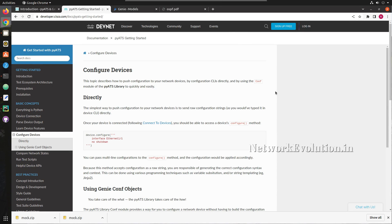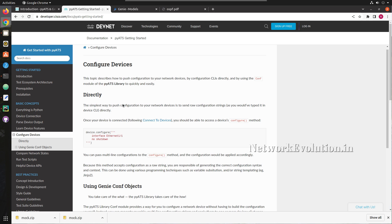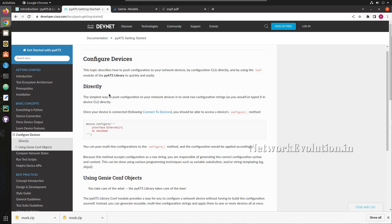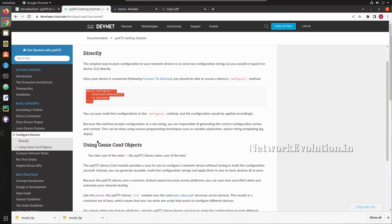Hello everyone, welcome to Python Learning Series for Network Engineers. This is the seventh video on PyATS. Here we'll see how to send configuration to a Cisco device using the PyATS library. We have multiple methods to send configuration to a Cisco device from PyATS — one is sending it in plain CLI command format, or we can send it using a Genie configuration object.